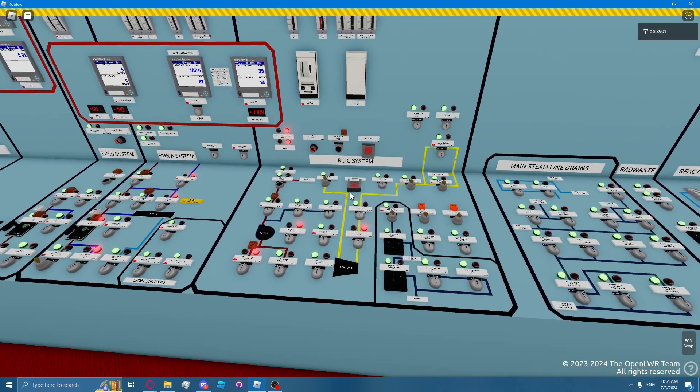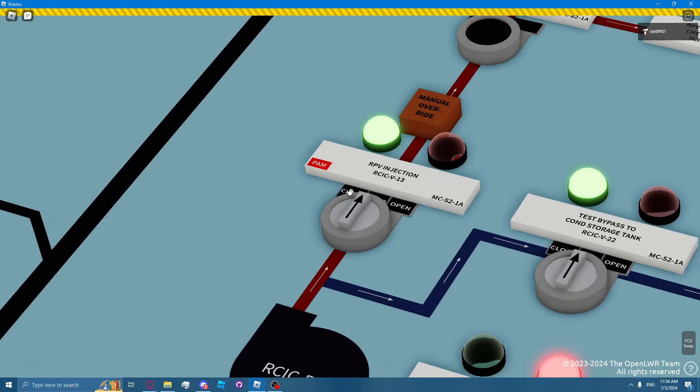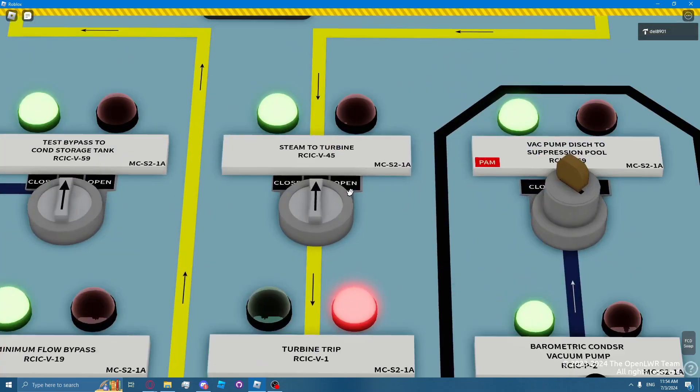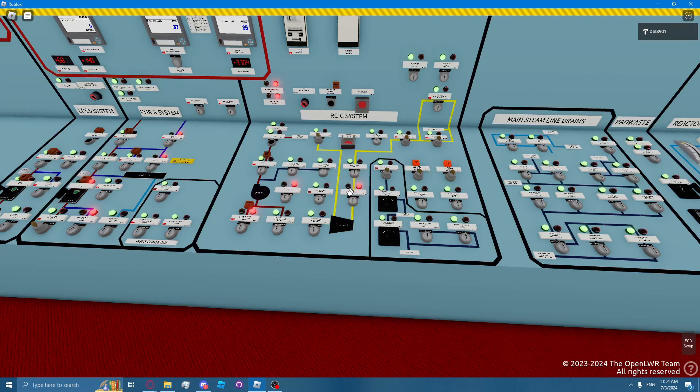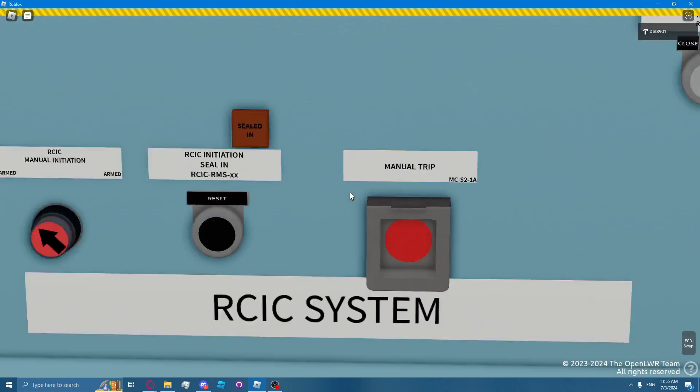Additionally, the main turbine trips when RICSI valve 13 and RICSI valve 45 are open. The RICSI turbine will trip on overspeed, which is greater than 5,625 RPM, low suction pressure, high turbine exhaust pressure, any isolation signal, and manually tripping the RICSI turbine.